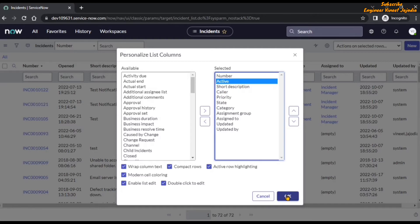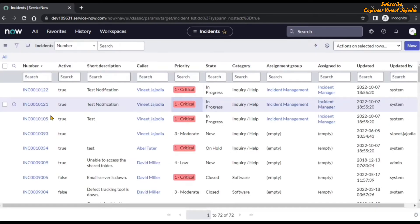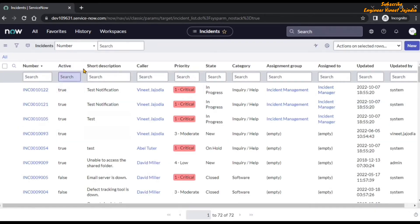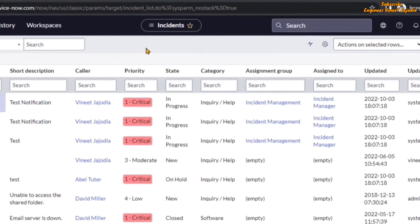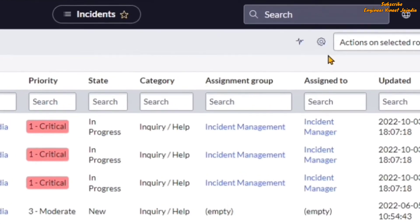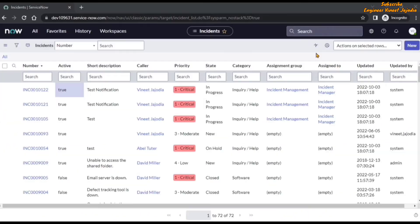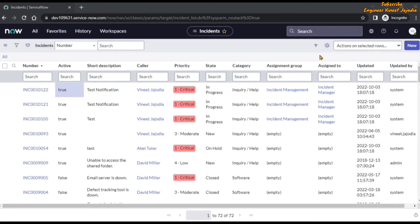So we are going to click OK, and the page will reload. You will see that the Opened column is hidden and the Active column is now visible — we have personalized the list of incidents. On the gear icon, you will see a dot, which represents that the user has personalized the list, meaning the list you are seeing is not the default incident list — it has been personalized by the user. That's how ServiceNow represents personalization. Whenever you see a gear icon with a dot on it, it means the list is personalized. If we hover over the gear icon, the tooltip also changes to 'Update Personalized List' — before it was 'Personalize List'.